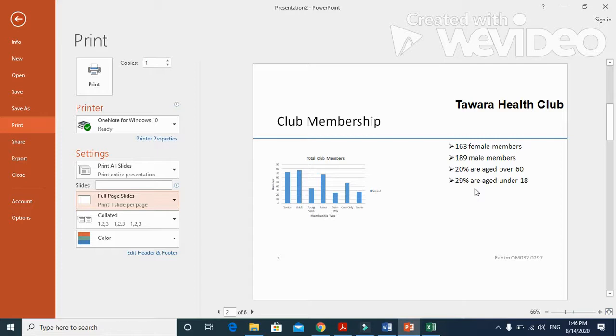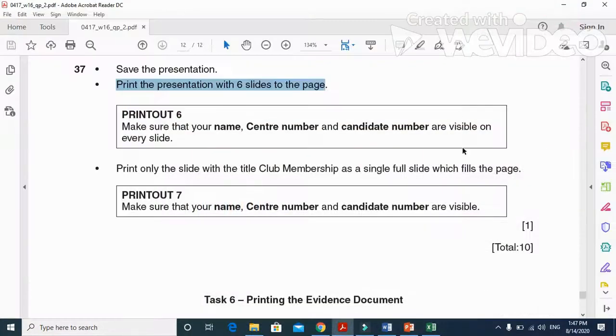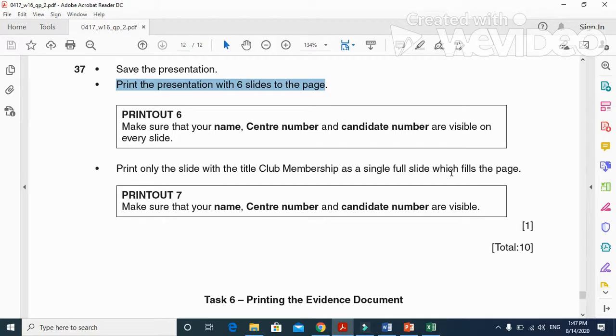This is what we have in the presentation part of this question paper. Hope you have learned how to deal with the master slide and its properties. Thanks for watching. Subscribe the channel for more updated videos and information.